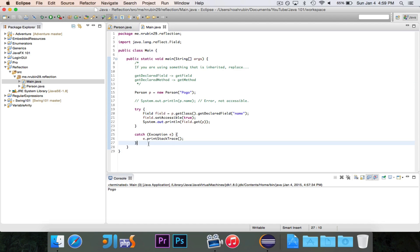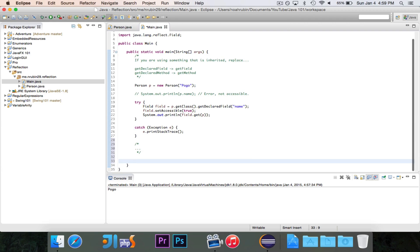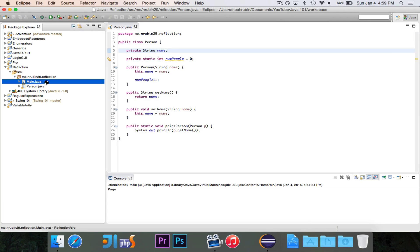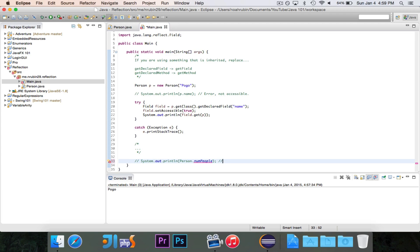Reflection gets one point because it was able to do something that regular Java was not. Now let's try to get access to numPeople and print it out. We have our instance of person, but we don't actually need it — we're going to say Person.numPeople. You'll see it says it's not visible. Error — not accessible. So regular Java failed us there.